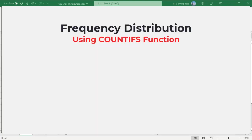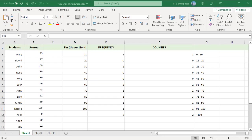You can also use the COUNTIFS function to create a frequency distribution. The COUNTIFS function in Excel counts cells based on two or more criteria. Here we use three formulas to generate the same results as with the frequency function.